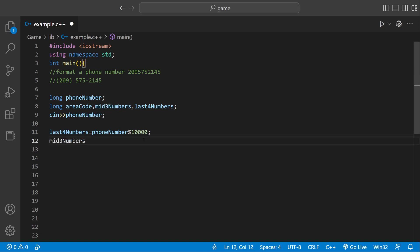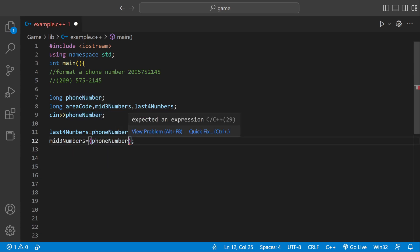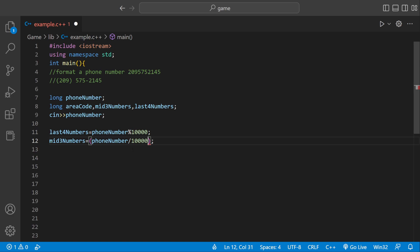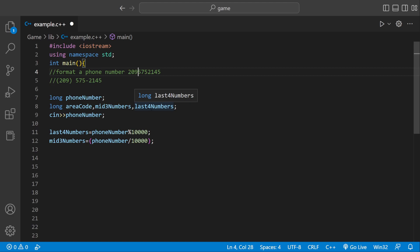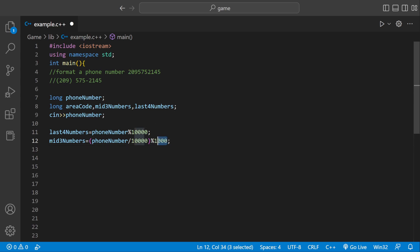Then we could do the mid three — something similar. We could have it equal to phoneNumber and then divide by 10,000, which shifts us to the right by four places because there are four zeros. We're now at the five. And then we're going to tell it we want the farthest three numbers, so we apply the modulus by 1,000 — three zeros, giving us the last three numbers, which would be 575. So now we have the mid three numbers.